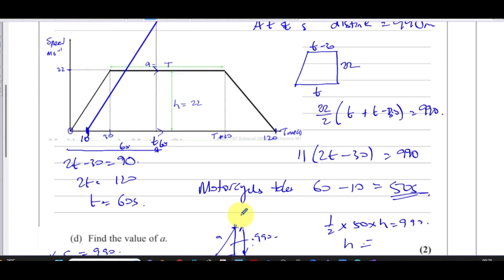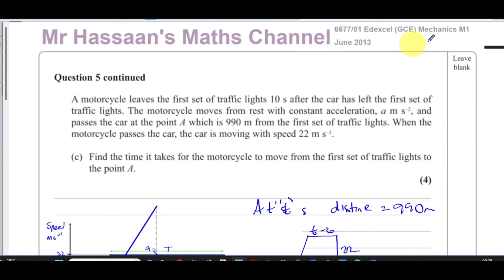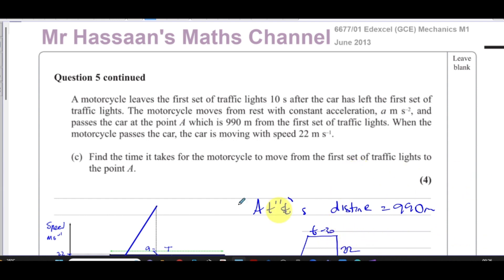Other questions from this June 2013 paper can be found in the playlist that will appear on screen. Other questions from the topic of speed-time graphs and constant acceleration can be found in the playlist over here. You can subscribe to the channel by clicking on the link, and watch the navigation video to find things that might be useful for you. Thank you for watching and see you soon.